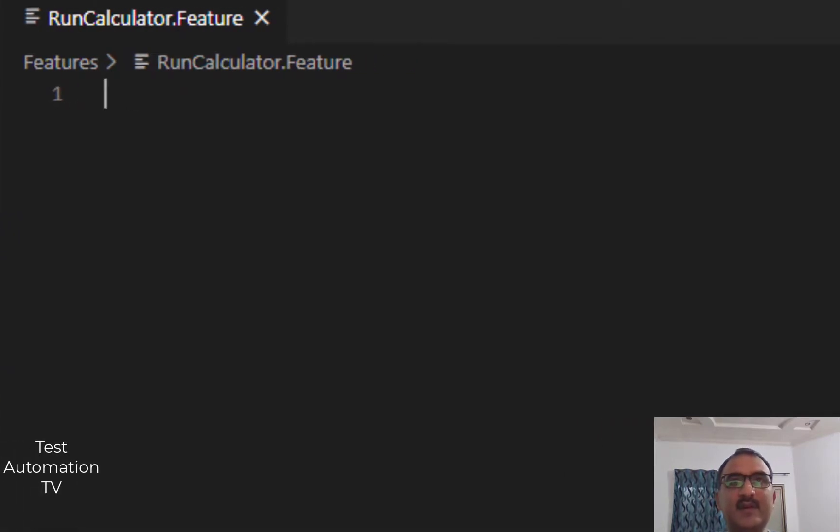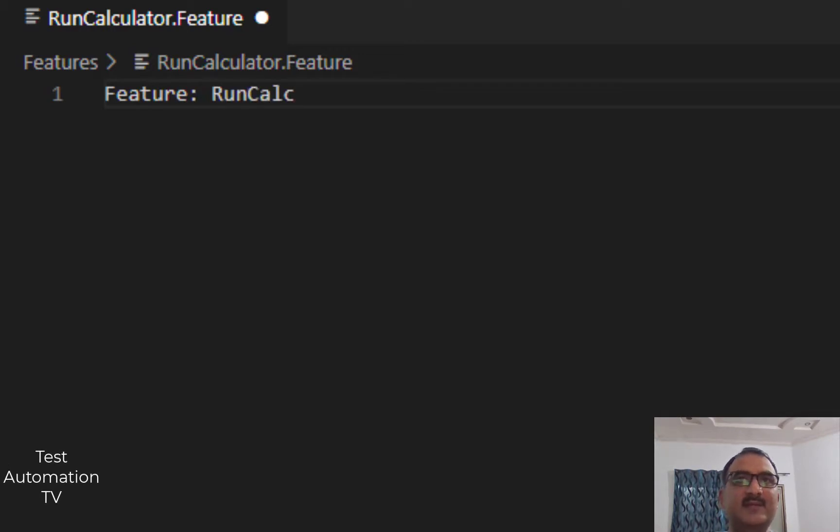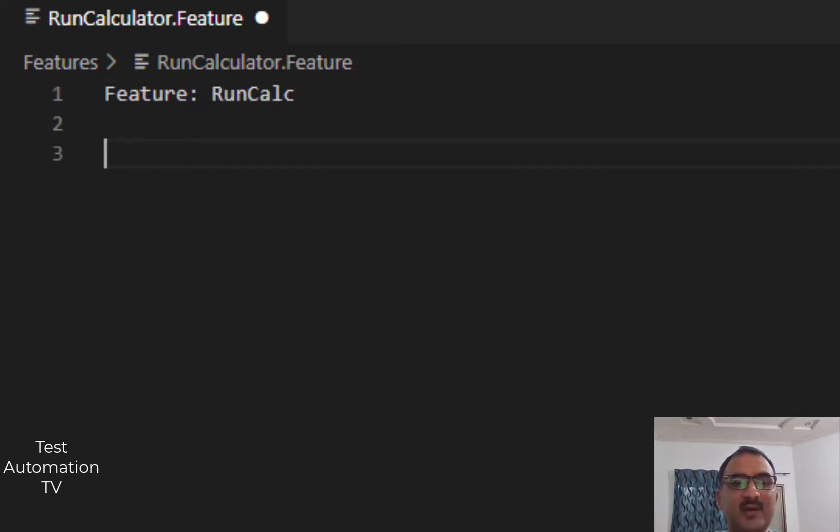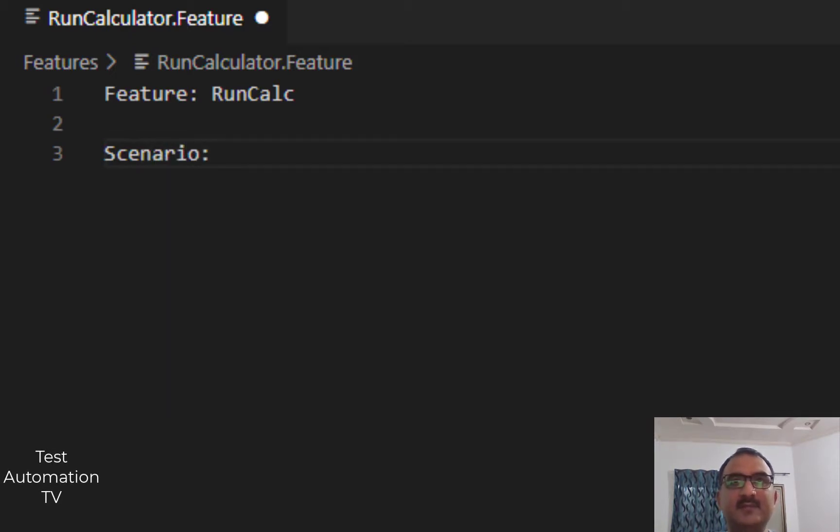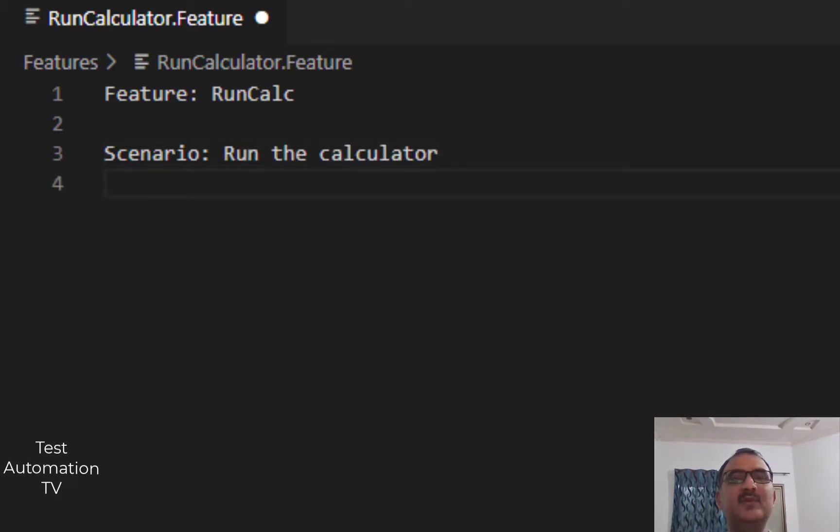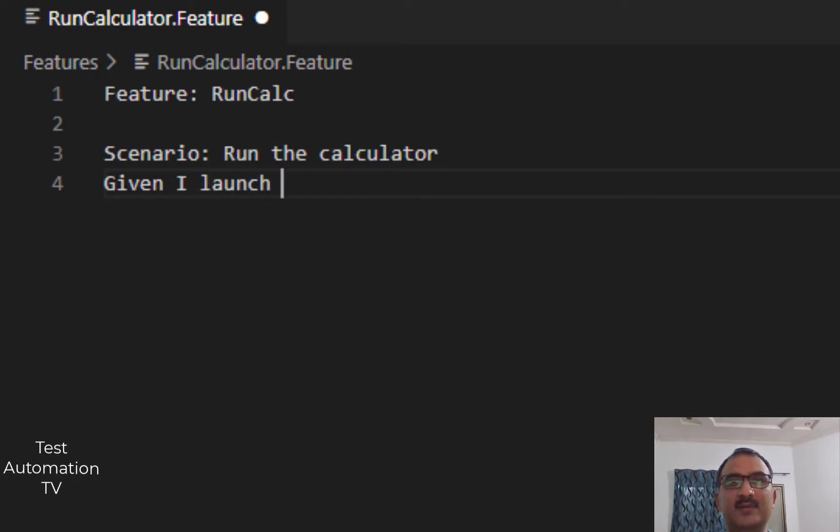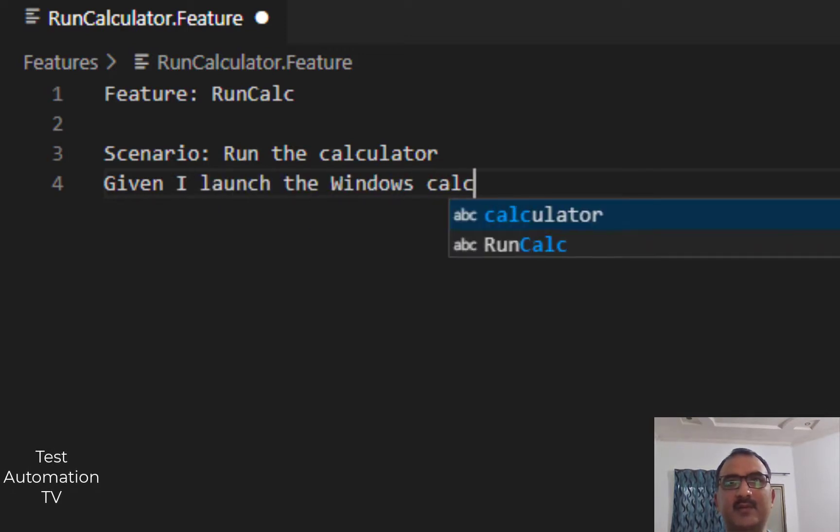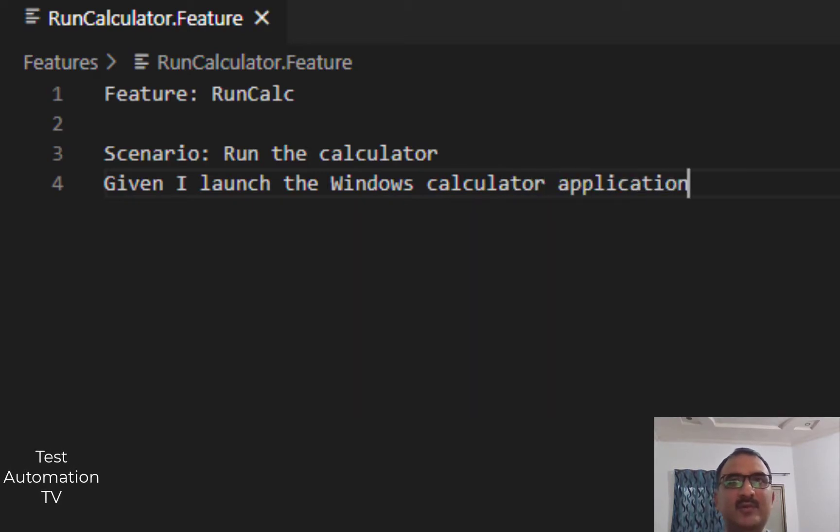Inside of it I am going to put a name of the feature, which will be Feature: Run Calc. That's the name of the feature. Down below I am going to type a Scenario: run the calculator. We won't do much in here. For example, I say Given and then I launch the Windows calculator application. That's it. I am going to save this file.